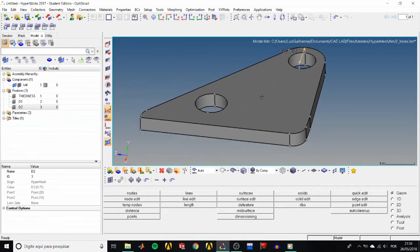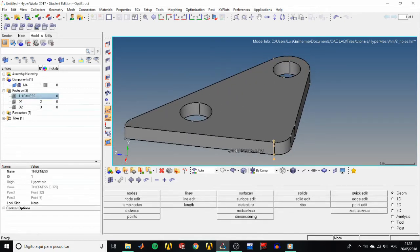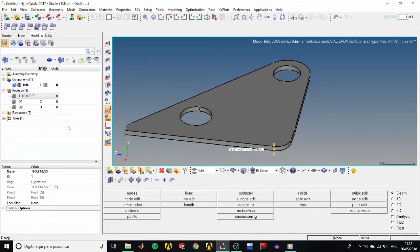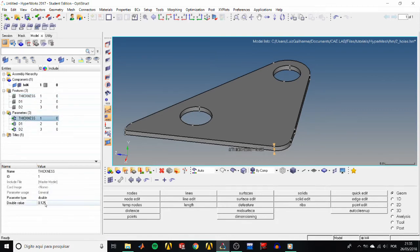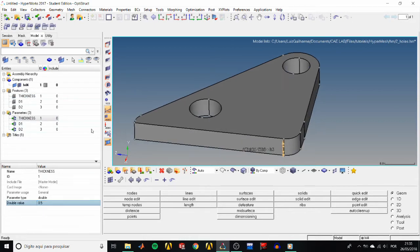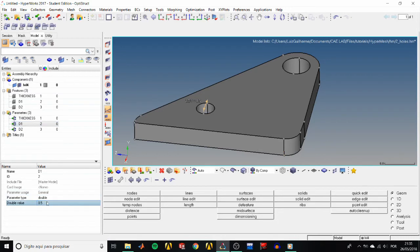There are two ways to edit the value of a dimension. We can click on it in the graphics area and type the new value, or we can go to the model tree, look for it in the parameters folder and type in the double value field. So let's change the thickness to 0.5 and the diameters to 0.52.